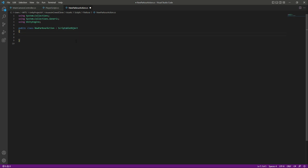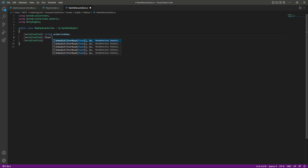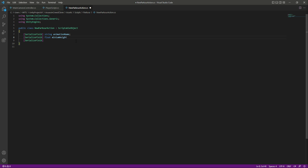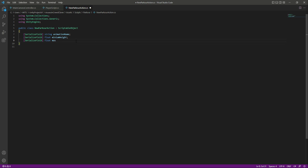In here we will create a serialized field of type string, and the name of it will be animationName. Then we will create another serialized field — let me copy that and paste it below two times. The second one will be of type float and its name will be minimumHeight. After this we will create another float by the name of maximumHeight. Also let's correct that to minimum.